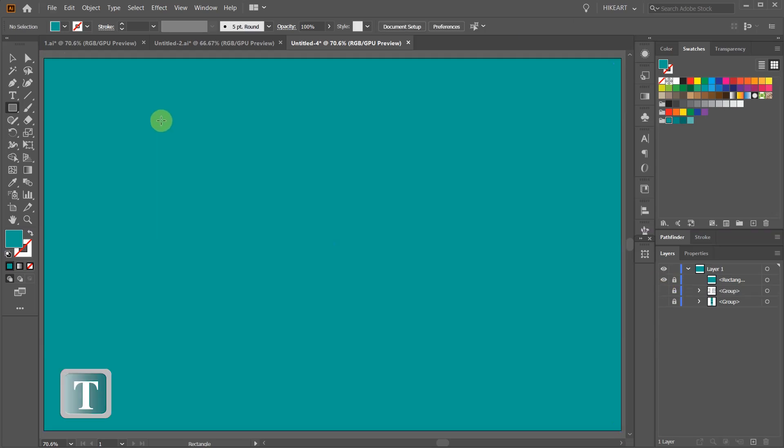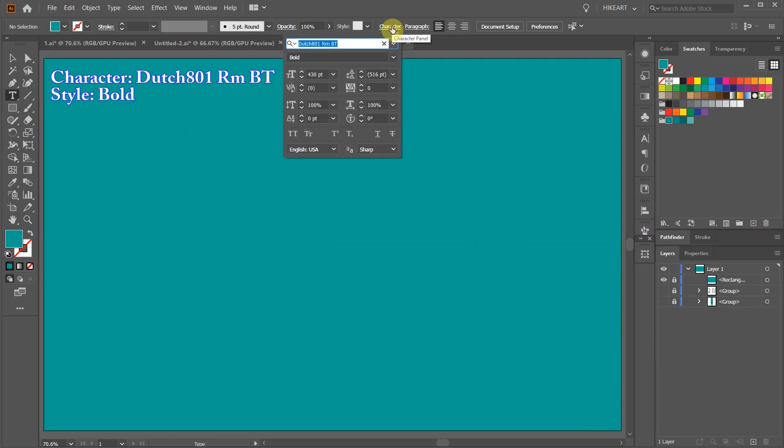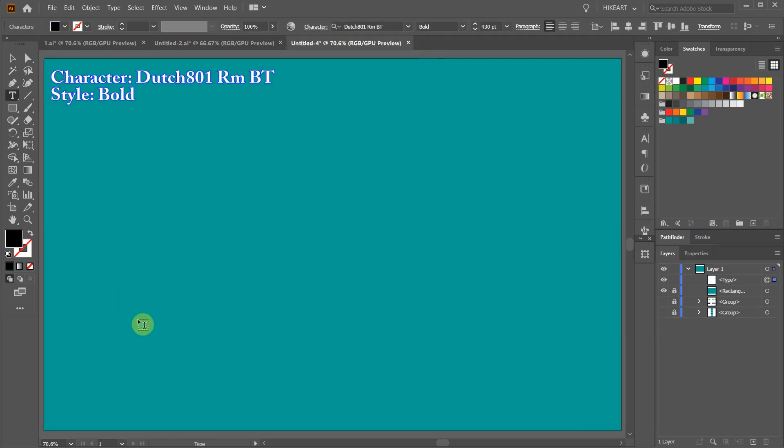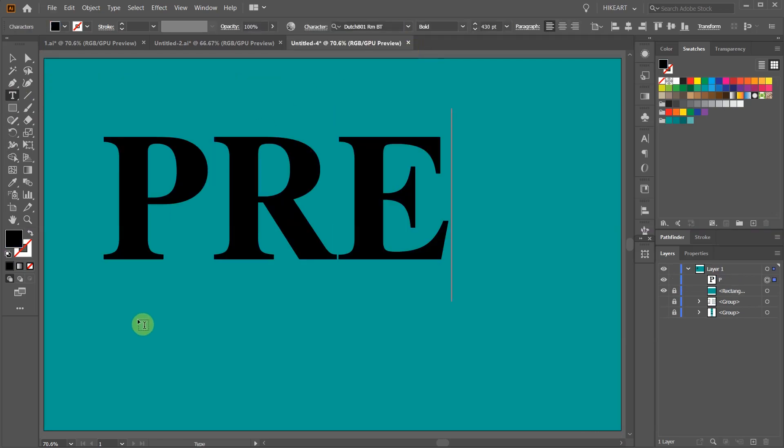Select the type tool and choose one of the bold fonts. Then type your text.